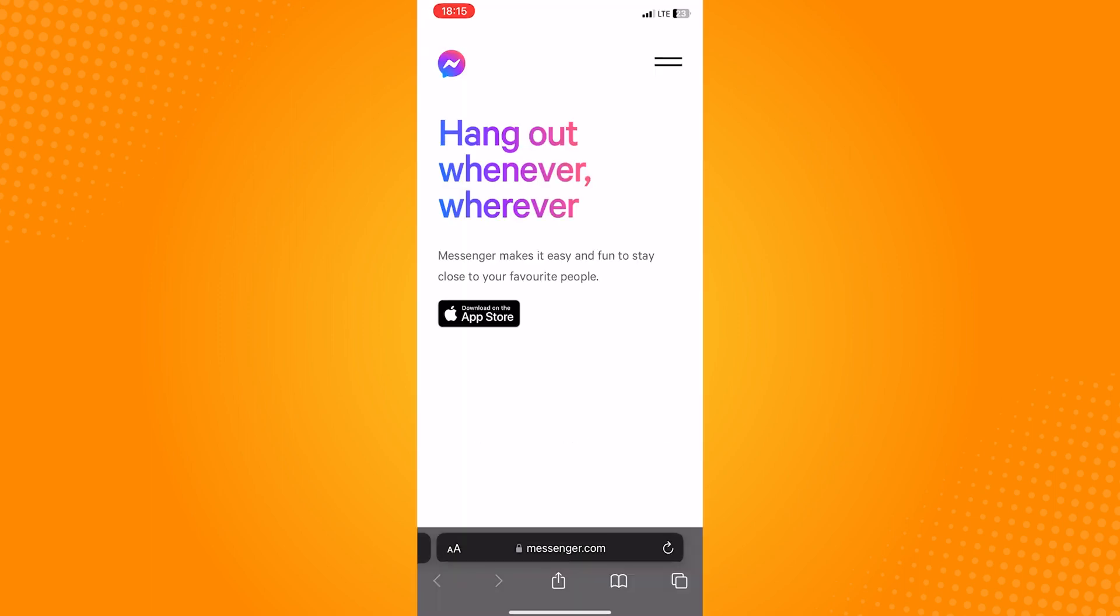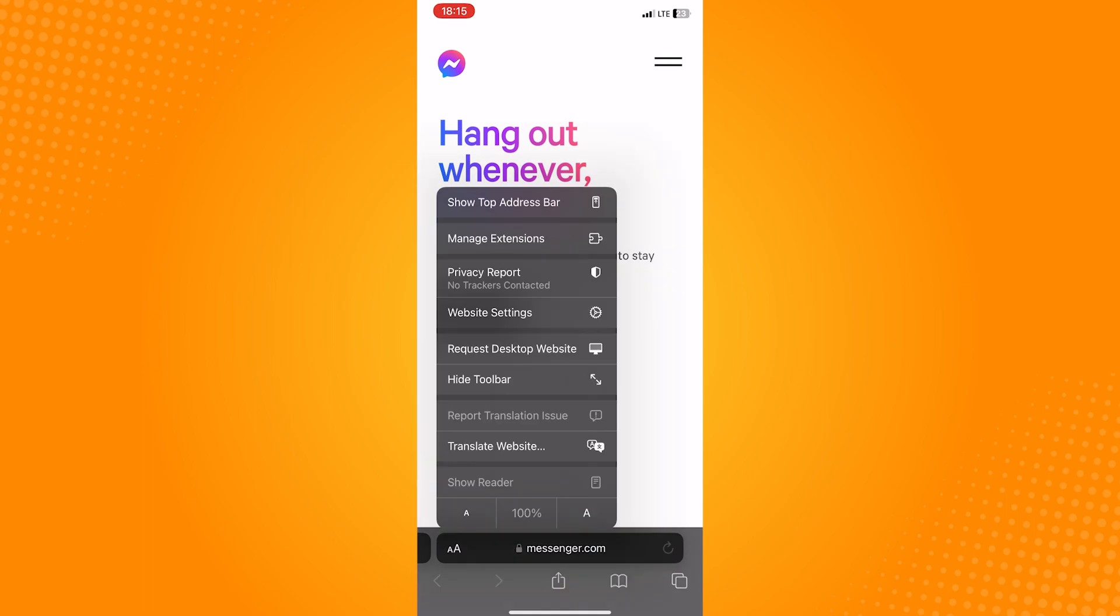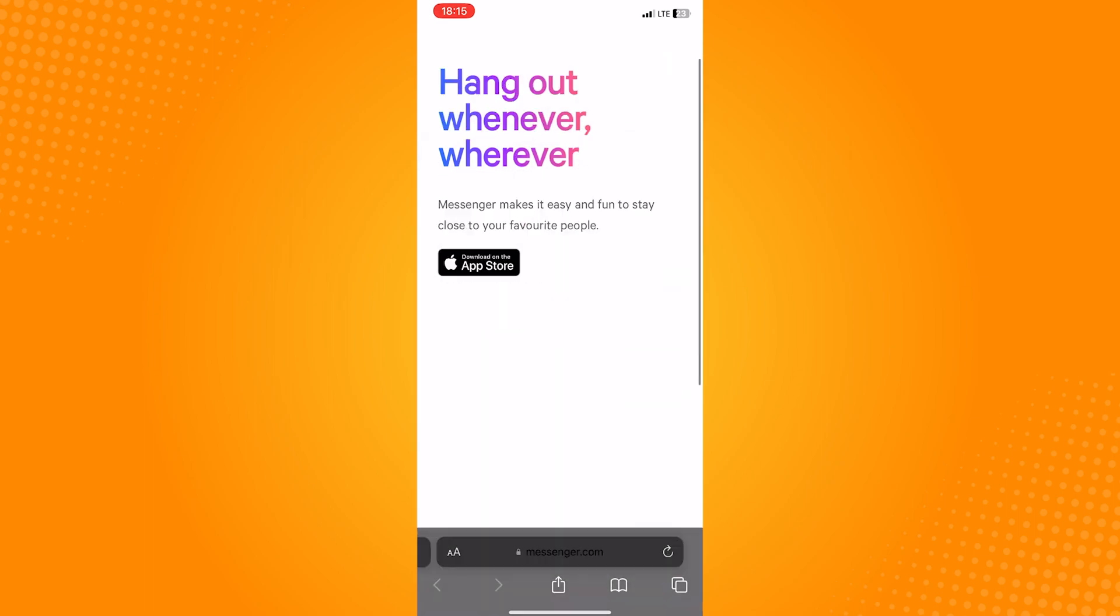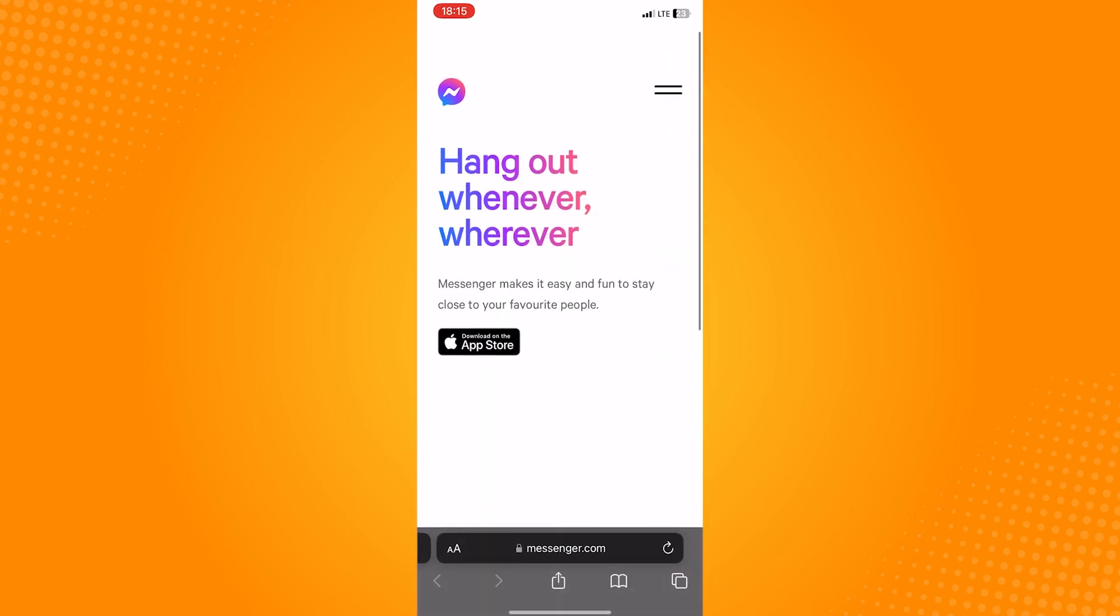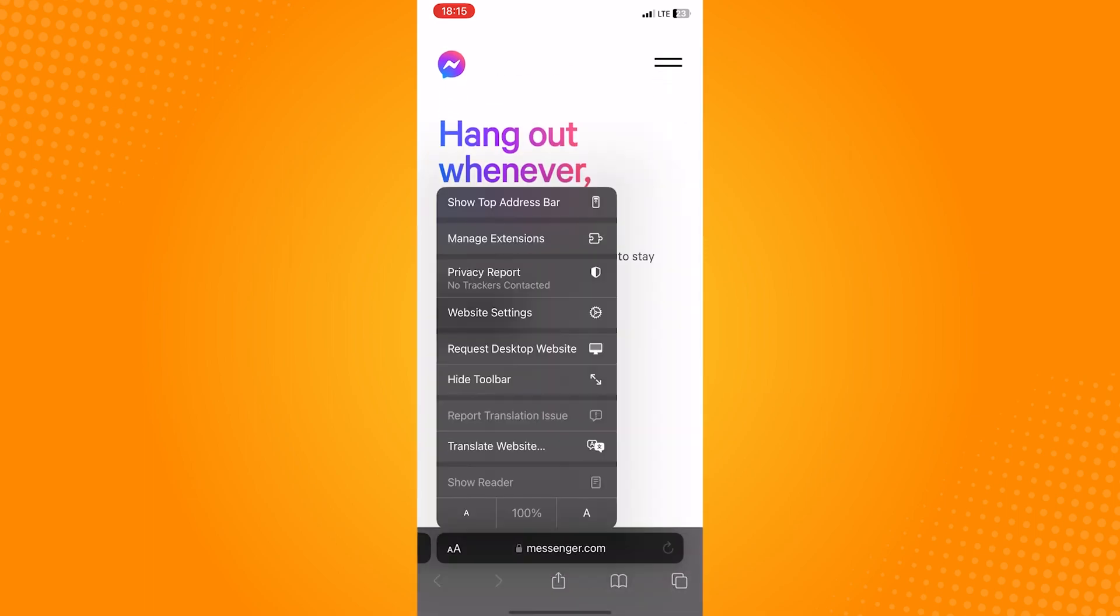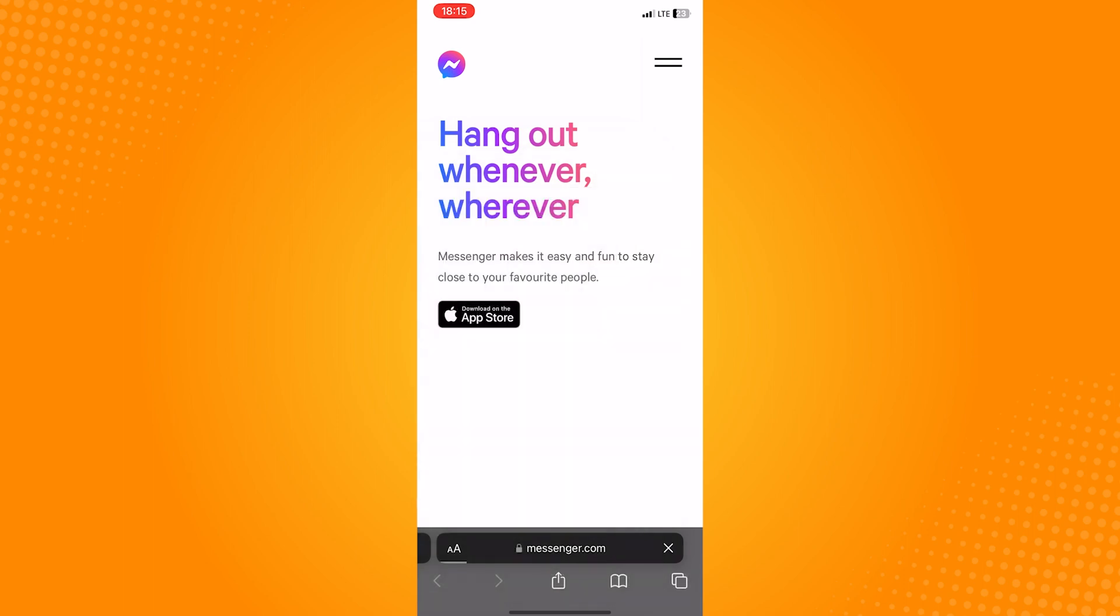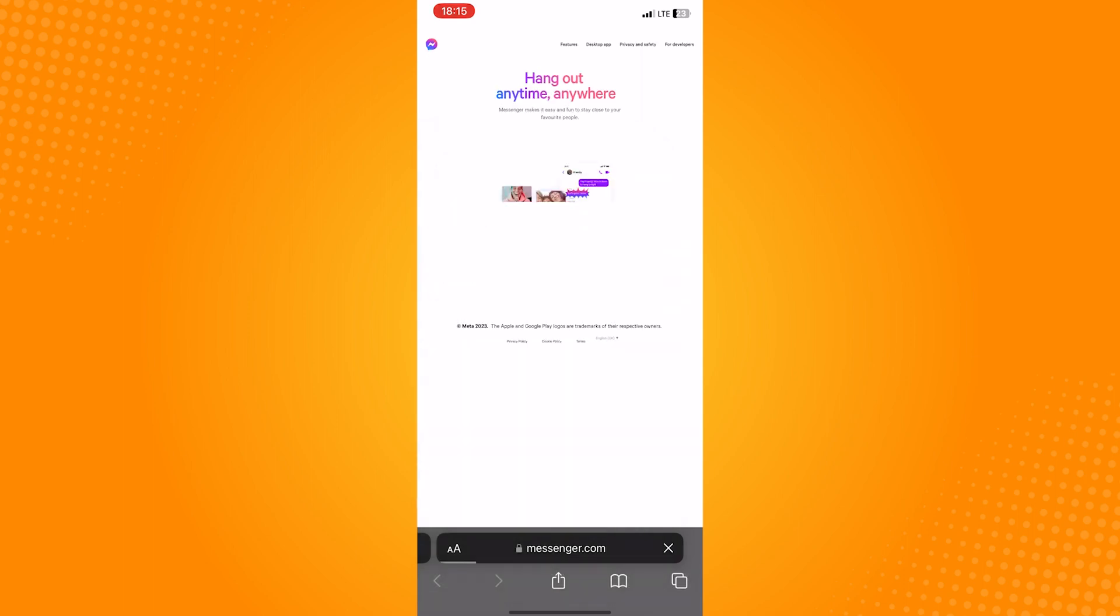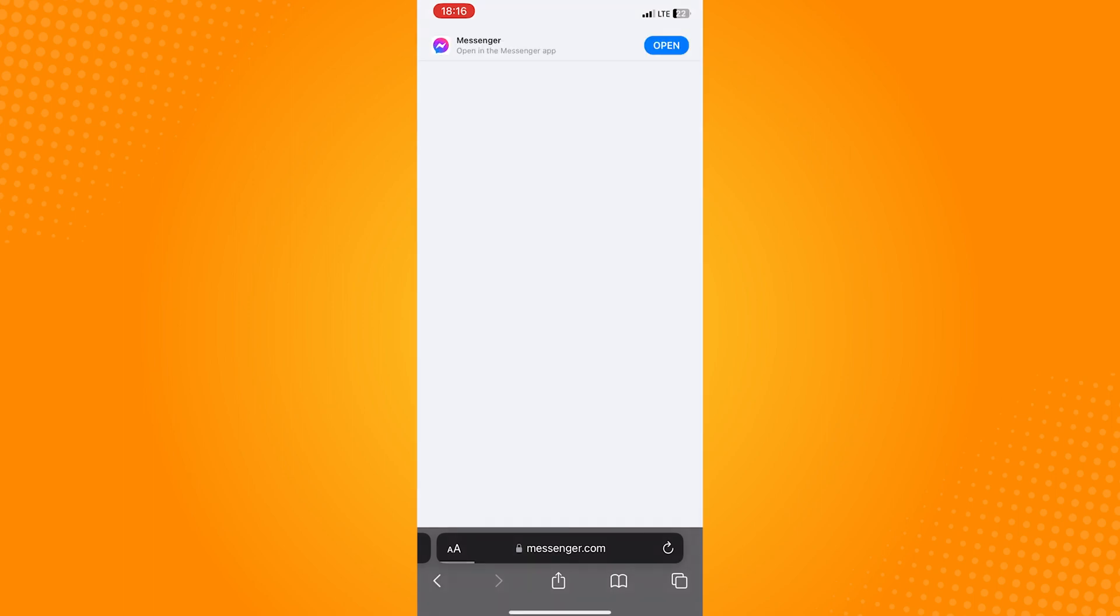If you're using Safari, tap on the double A icon on the bottom left of the screen. And if you're using Chrome, there should be a three dots icon, so tap on that. From there, you can see request the desktop site. This will make the layout of the site on your phone the same as the one on computers.